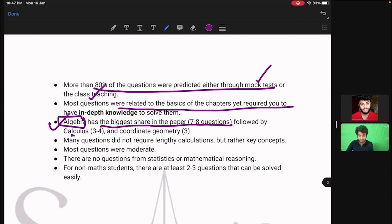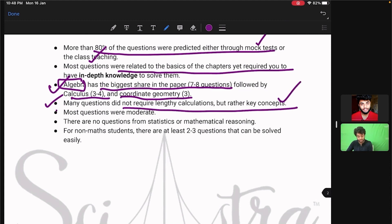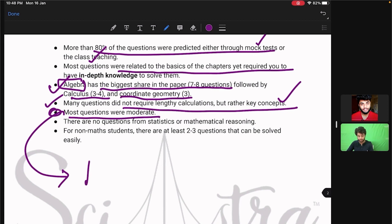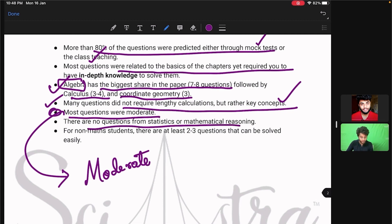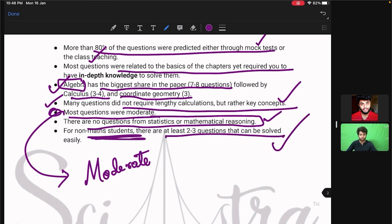Calculus had three to four questions, and coordinate geometry had three questions. Many of the questions were not lengthy in calculation but mostly concept-based. Most questions were moderate — so the level of the mathematics section was moderate in IAT 2022, not very easy or very hard. No questions were asked from mathematical reasoning or statistics. Even for non-math students with just PCB, at least two to three questions could have been easily solved — for example the cubic polynomial roots question.